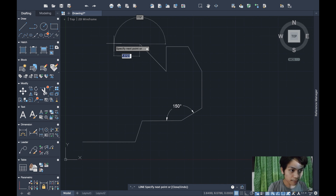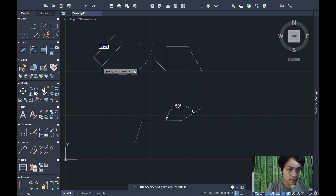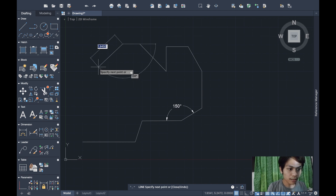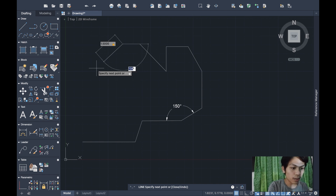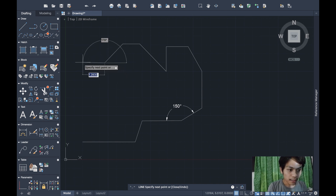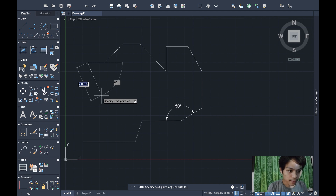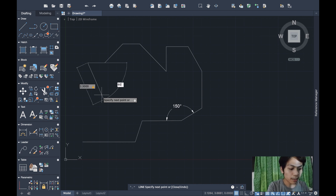Straight line again with length 1.0 at 180 degrees. Then another 45-degree angle — again 180 minus 45 equals 135 degrees — input the length 1.5, Tab, 135 degrees, Enter. Then one more straight line of length 1.0 at 180 degrees.